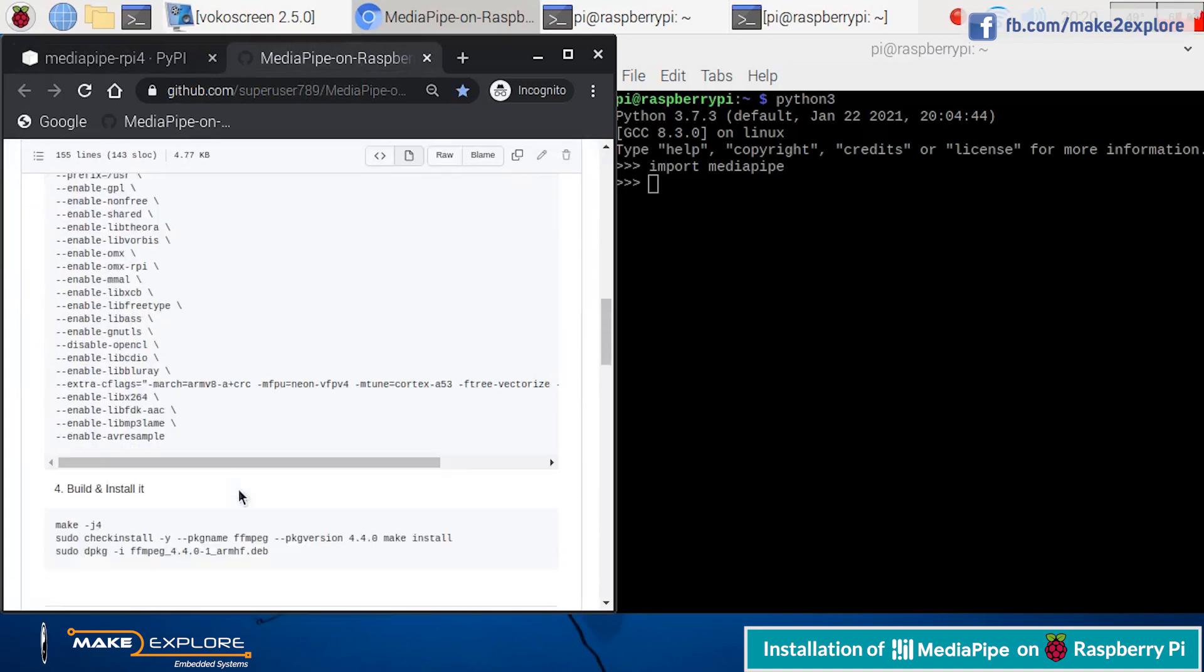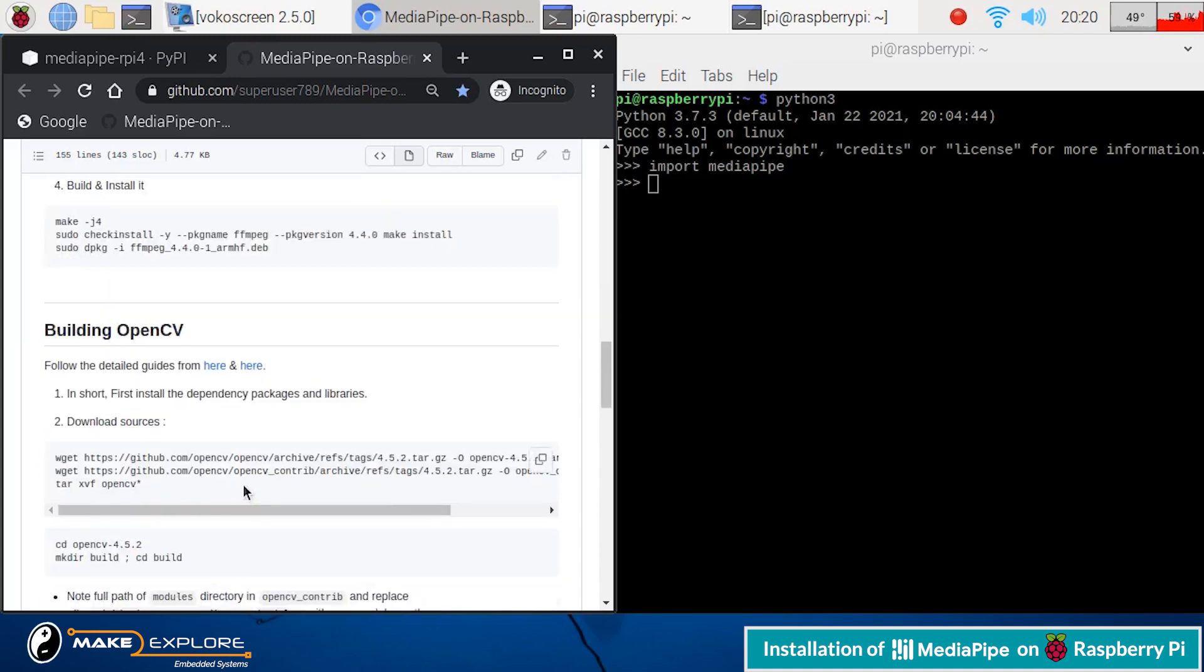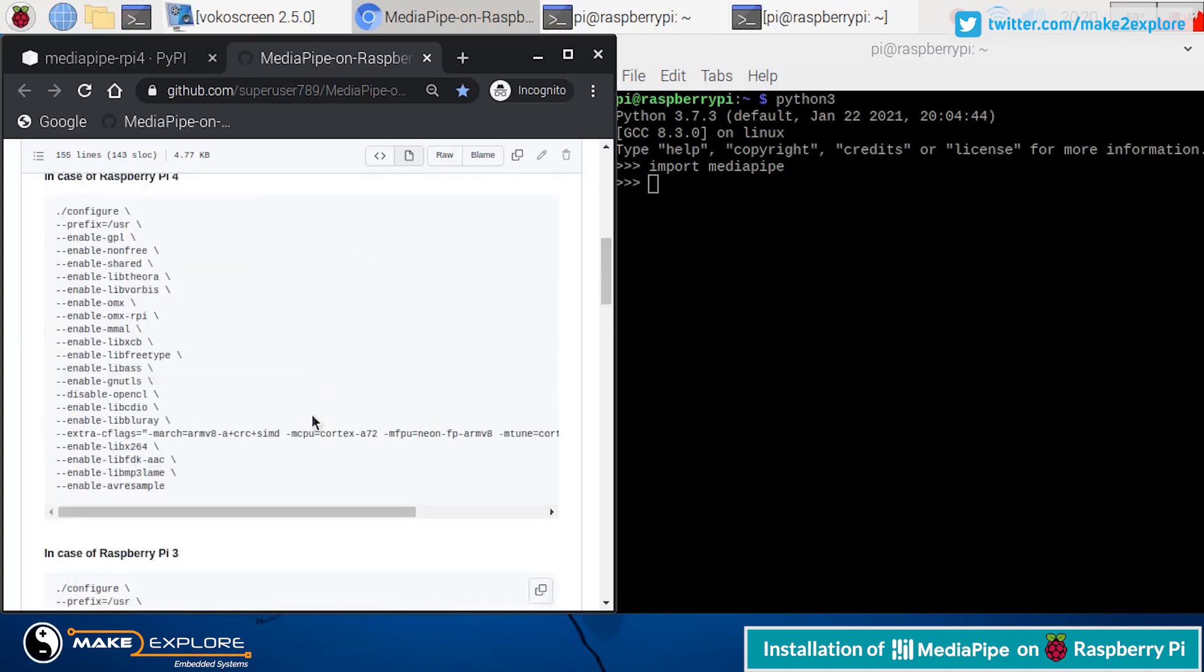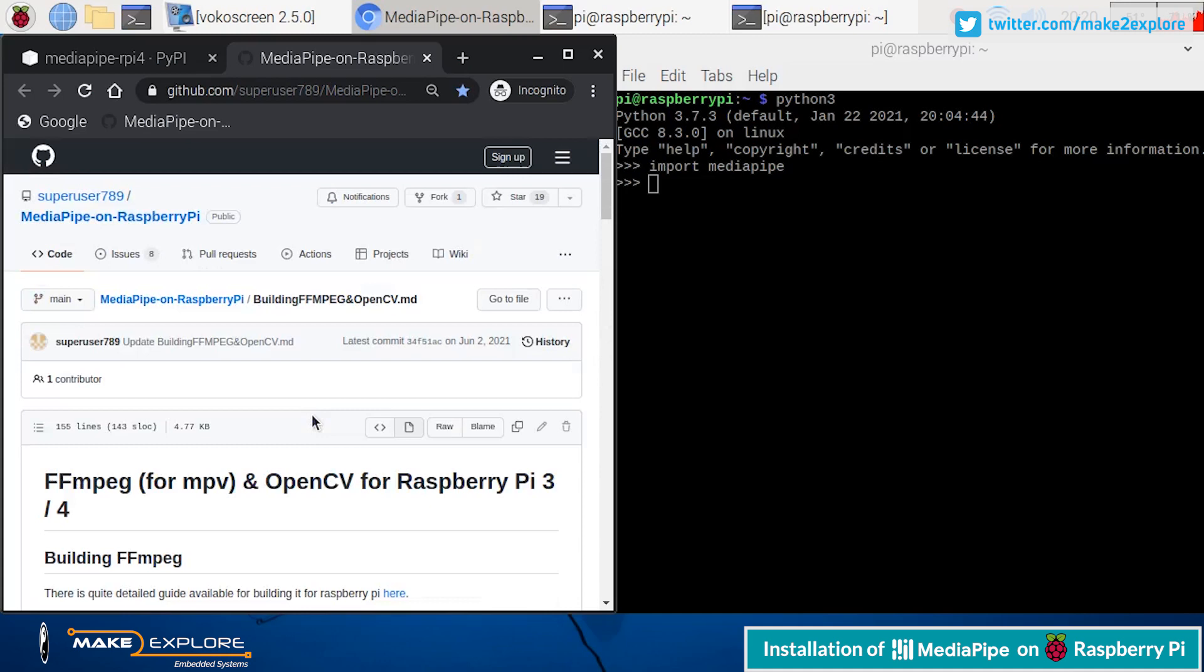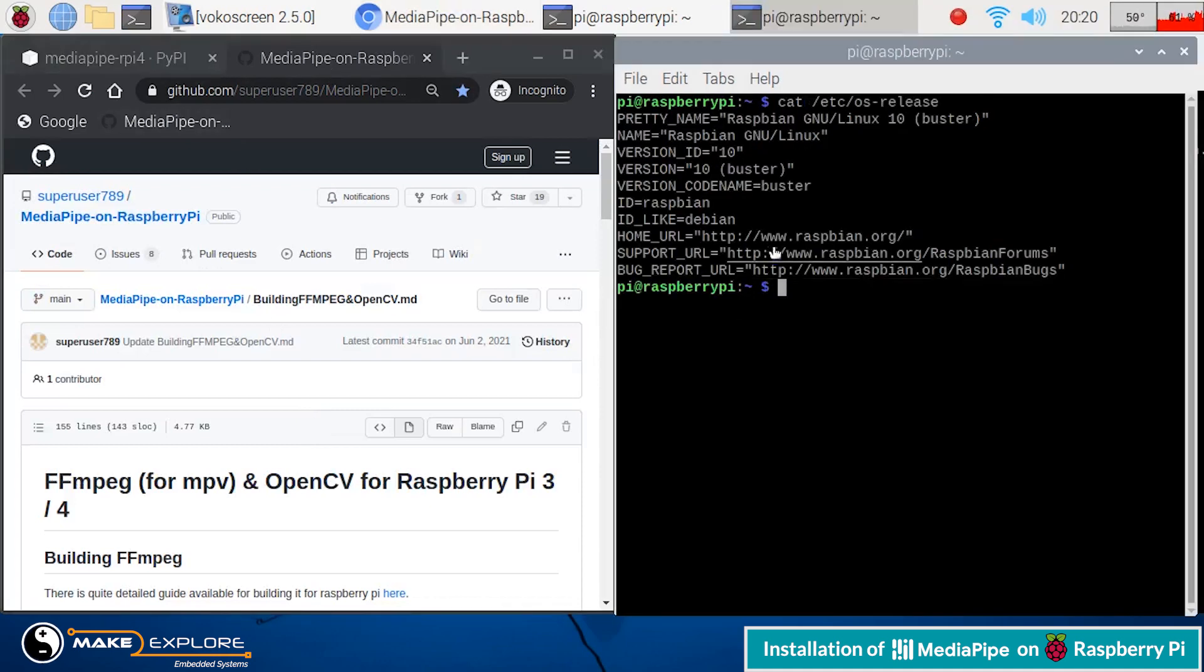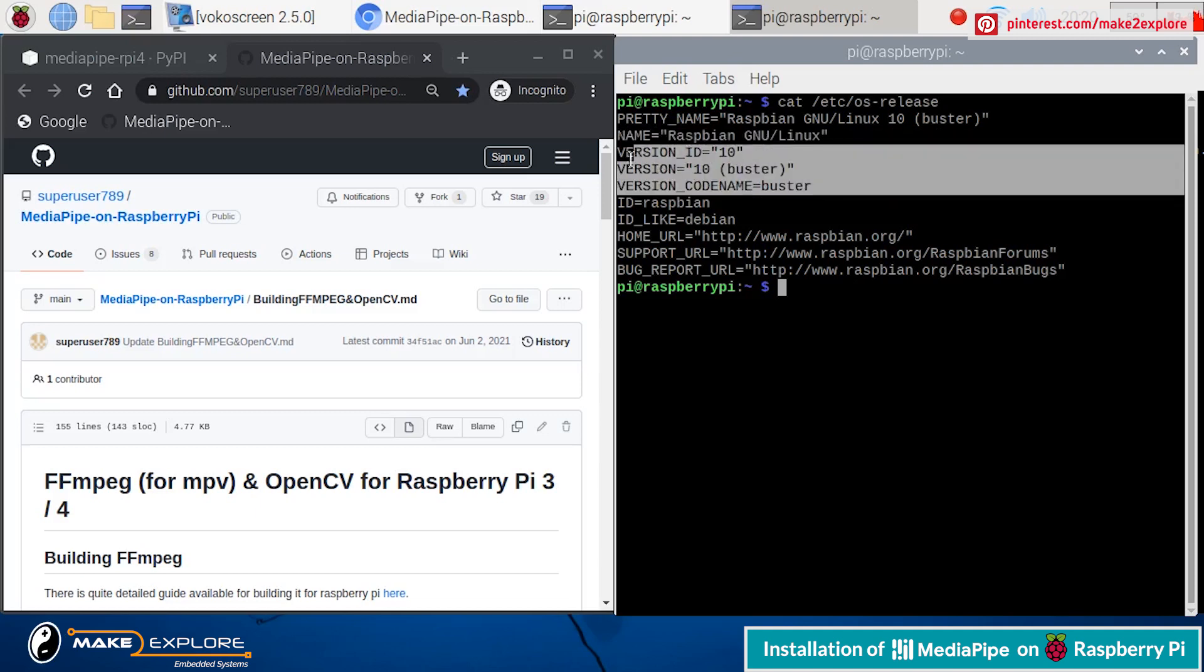It comes with Python 3.9 pre-installed. But this MediaPipe Python package for Raspberry Pi is built with Python 3.7 version. Hence, it may give errors about framework bindings whenever you try to import MediaPipe in Python program.